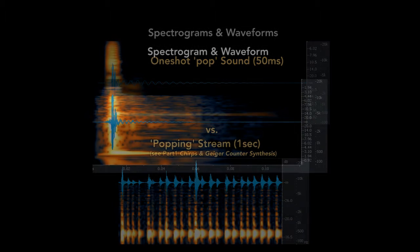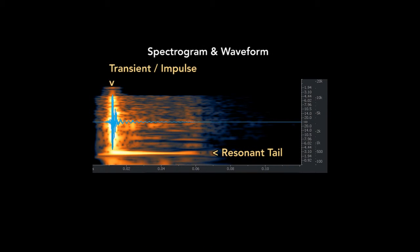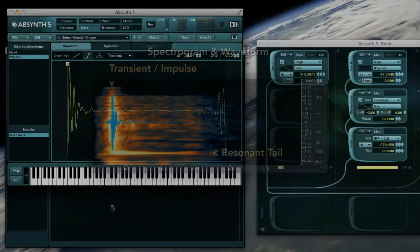After analyzing some Geiger popping sounds, I noticed that they had an impulse-like chirp, as well as a resonant tail on the end, as shown here.